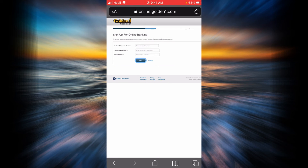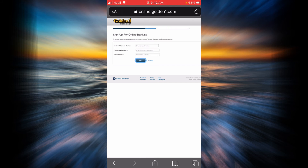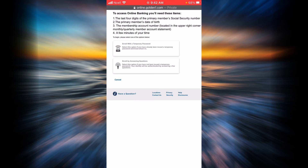In order to sign up, you will need to enter your account number, your temporary password, and your email address. When you tap next, you will be successfully signed up for Golden One Credit Union online banking. You will also need to enter a few additional pieces of information after tapping next, so go ahead and enter everything.